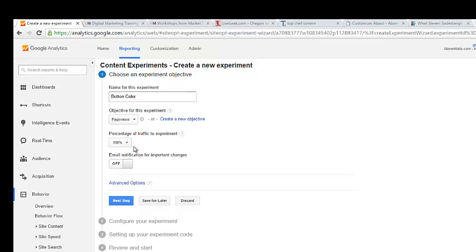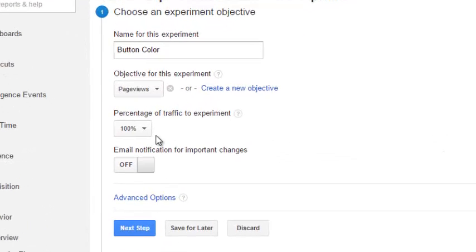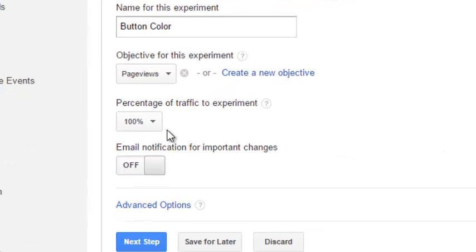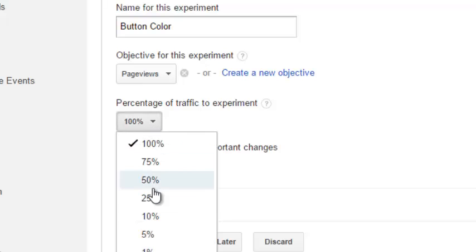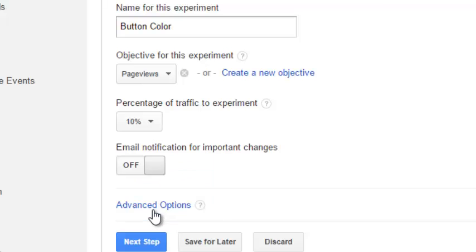Now, a very important section here, the percentage of traffic that you're going to use for your experiment. At default it's set to 100%. If this is a very good page that brings you a lot of revenue, you may want to lower that down to a lower percentage, something like 25 or 10%.